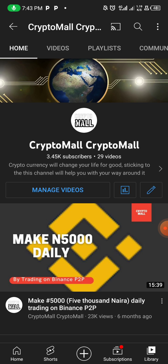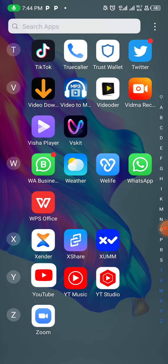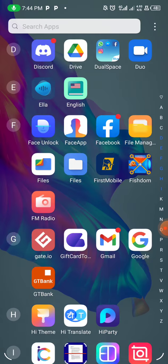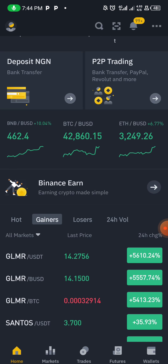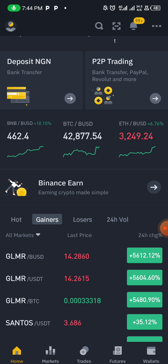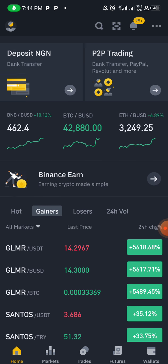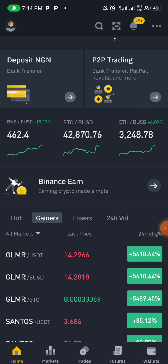I won't bore you with other details, this video won't take long. Let's go straight to our Binance app. First off, I'd like to congratulate everybody who has been following and doing what we've been saying on this platform.